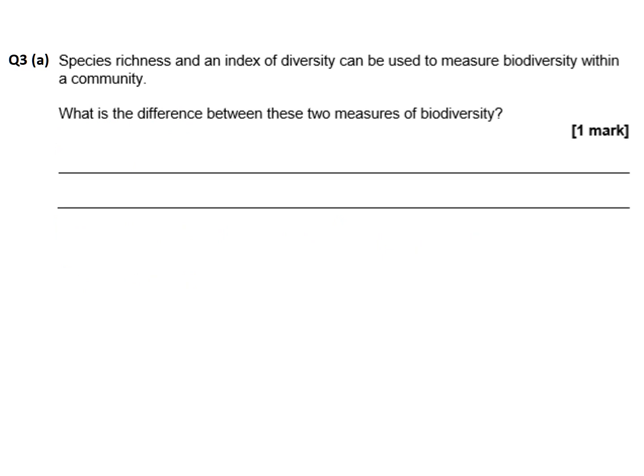The first question is an AO1 style question asking us to give the difference between two different measures of biodiversity: species richness and the index of diversity. For a comparison or contrasting question, there's a little exam technique — we need to define species richness and then contrast it directly with the definition for index of diversity, using the word 'but' or 'whereas' in the middle of the sentence.